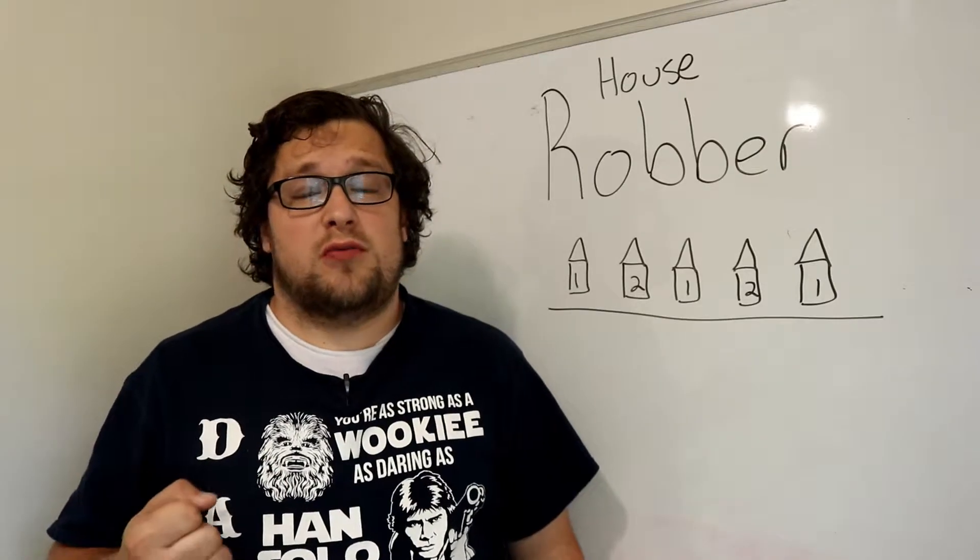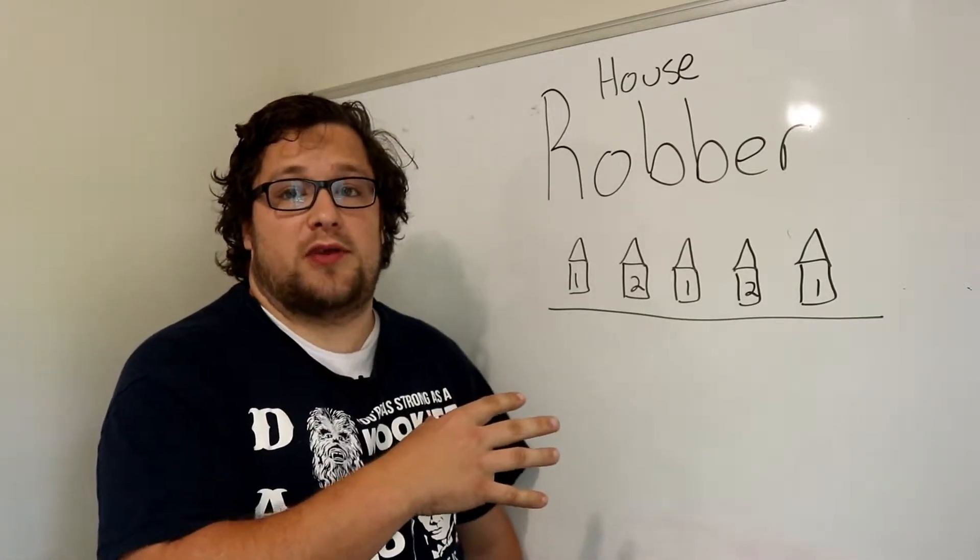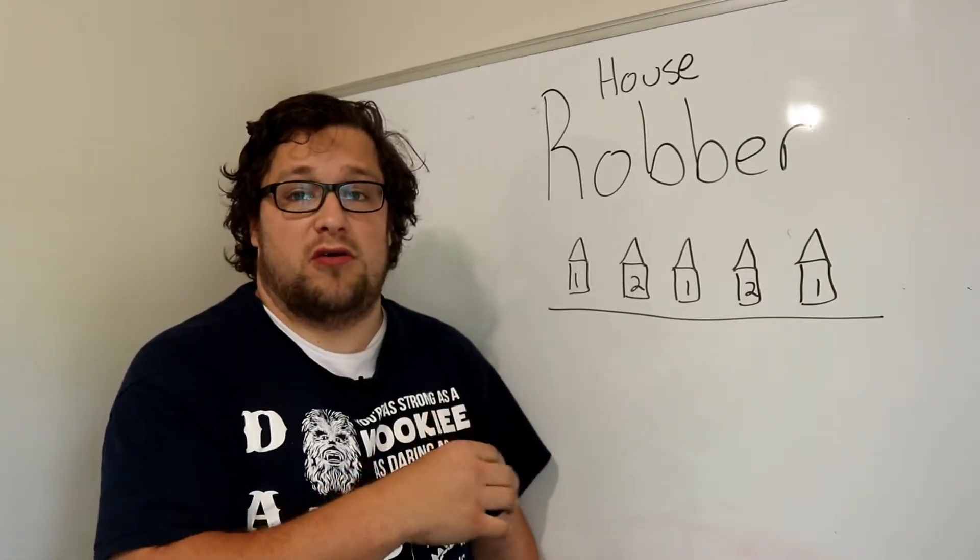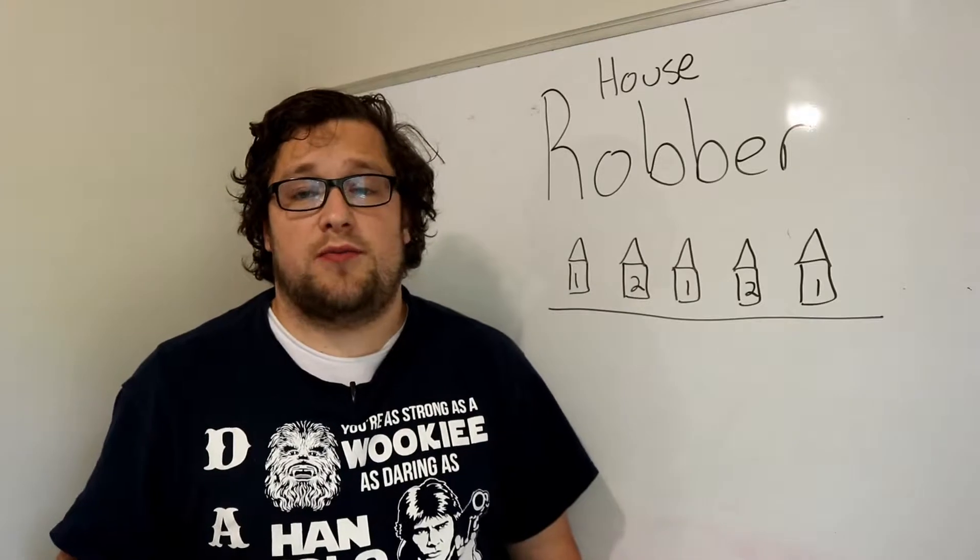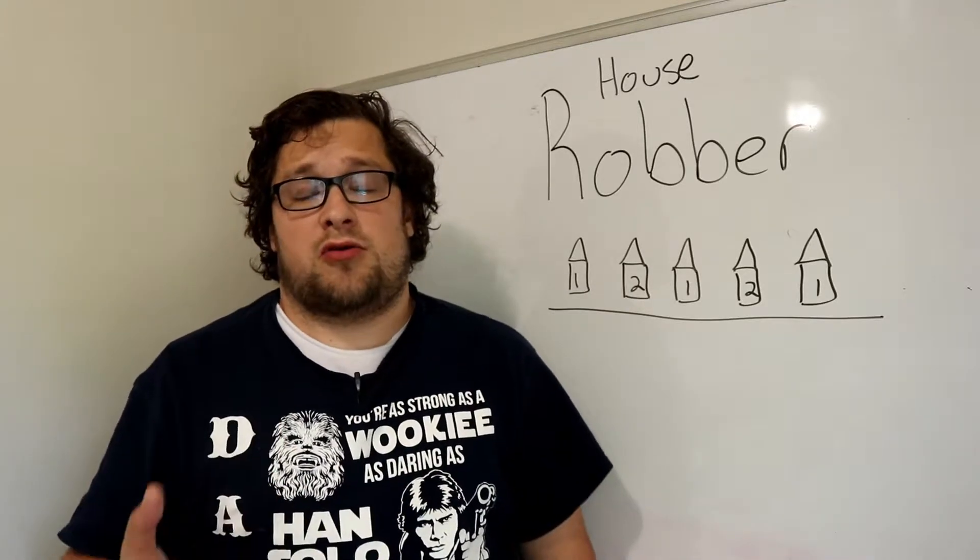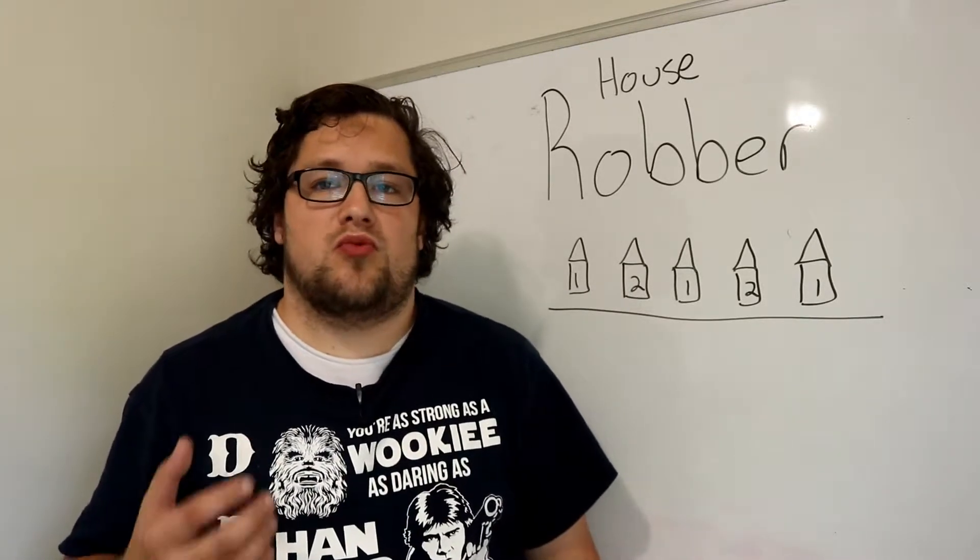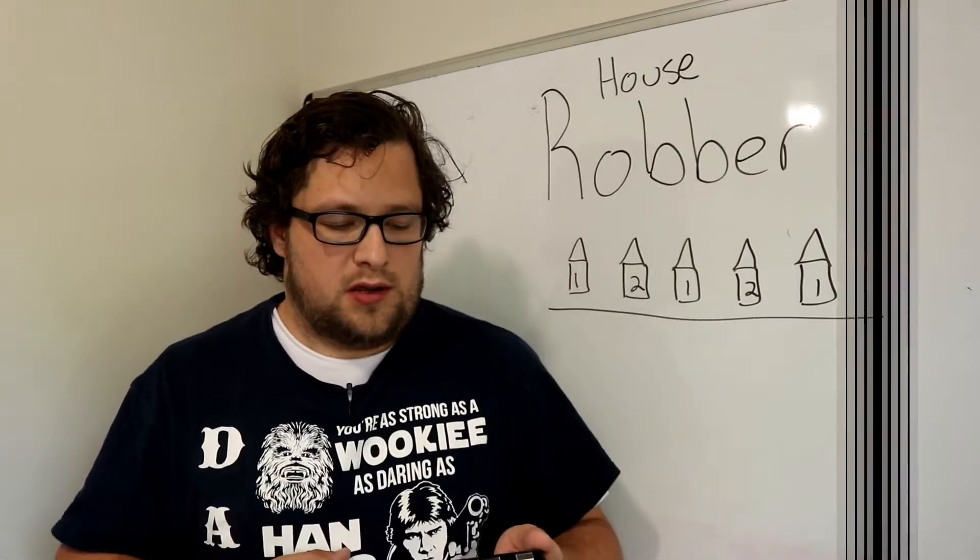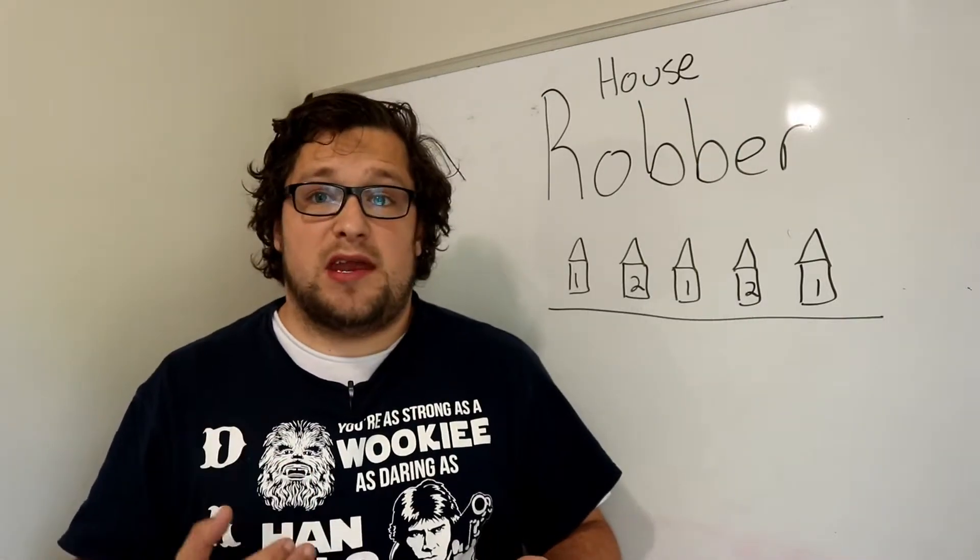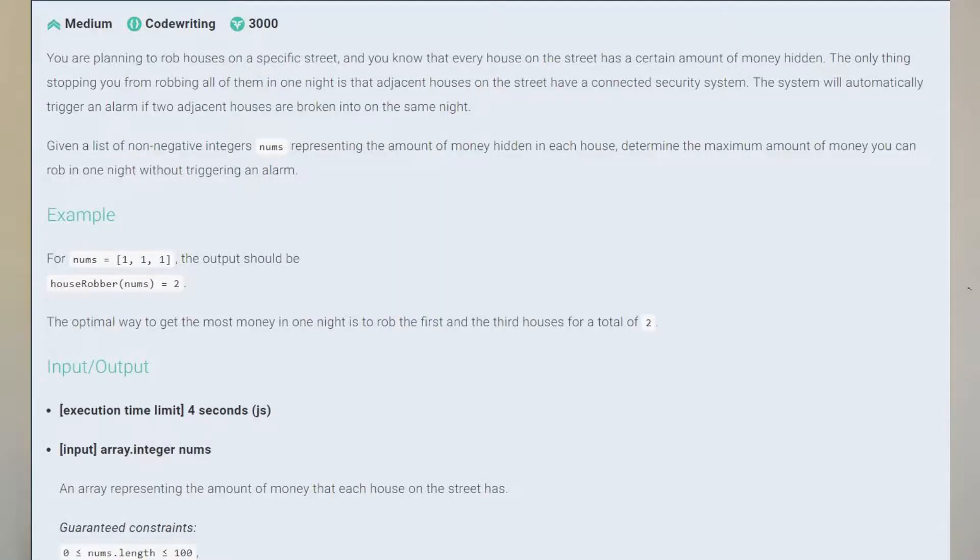We're going to be doing the house robber problem today on Code Signal, newly rebranded from Codefights. So I'm going to start by reading you the problem right off of their website. This is a medium Code Signal challenge worth 3,000 gold.